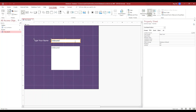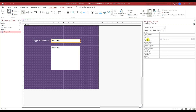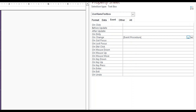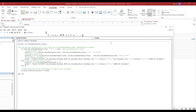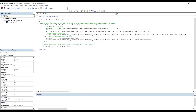If we select the text box and go to the data tab, on the onChange event — let's go to VBA — so on the onChange event of the text box...